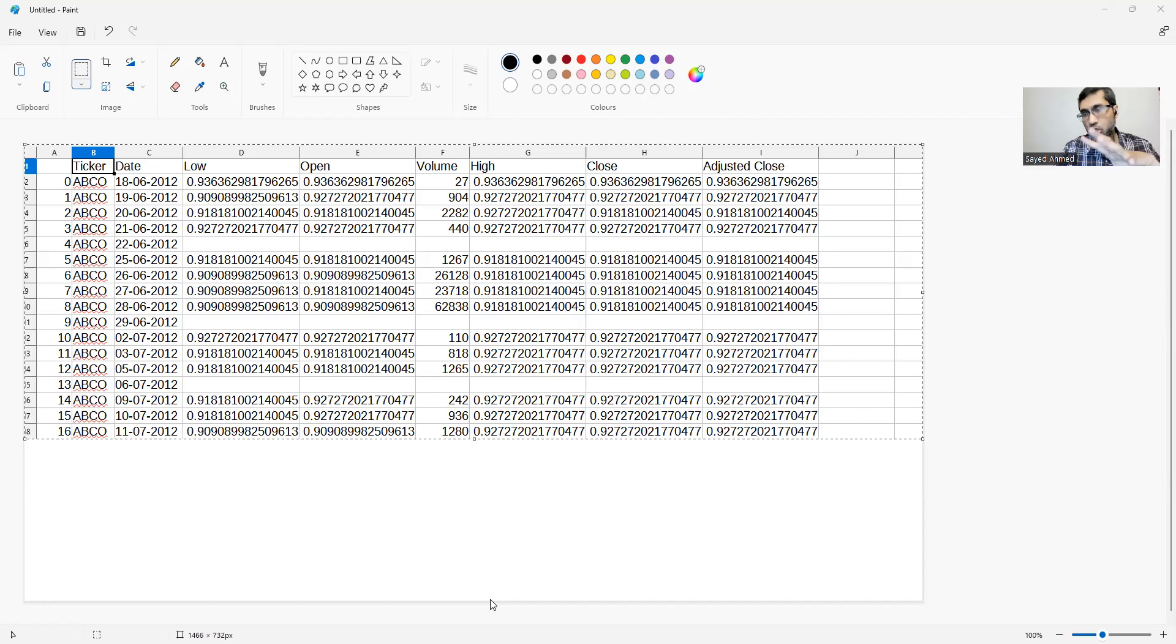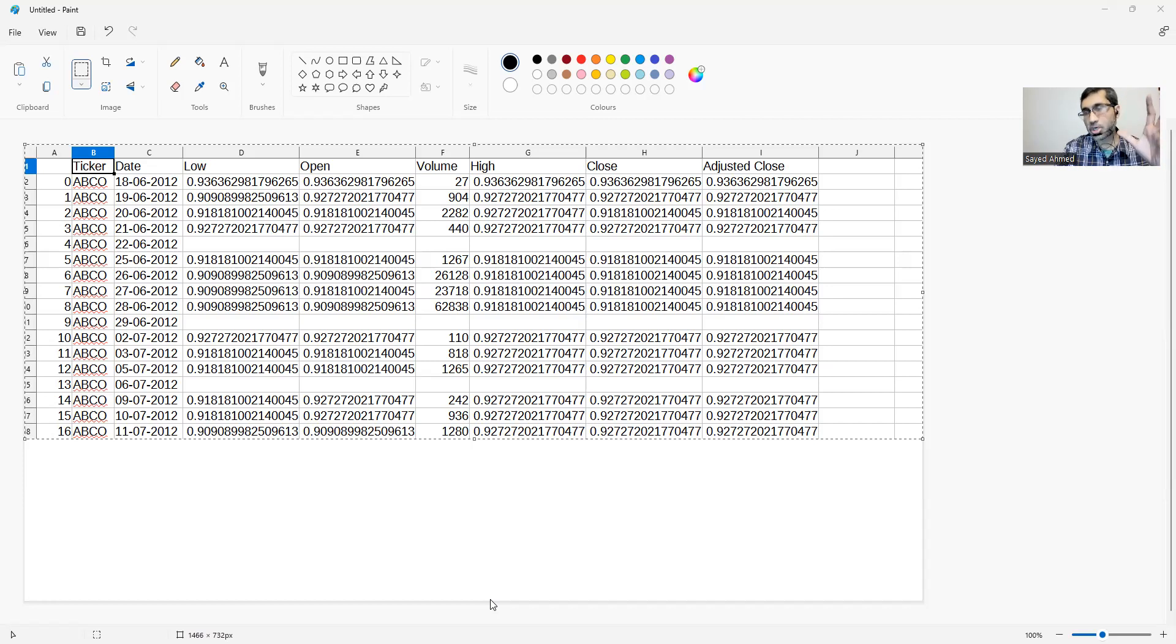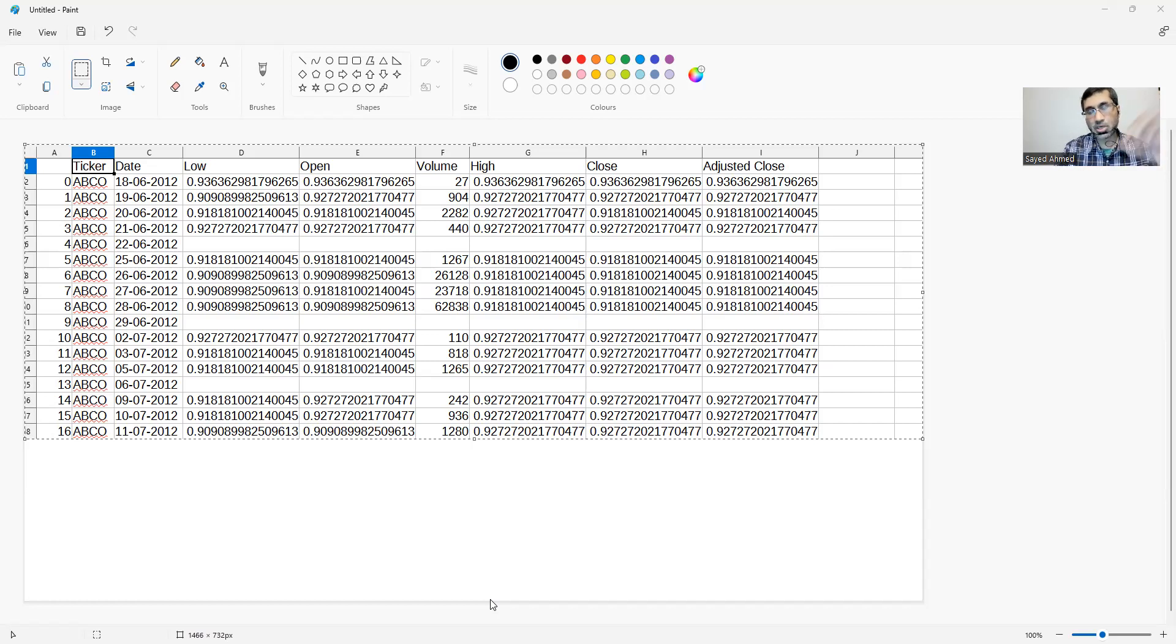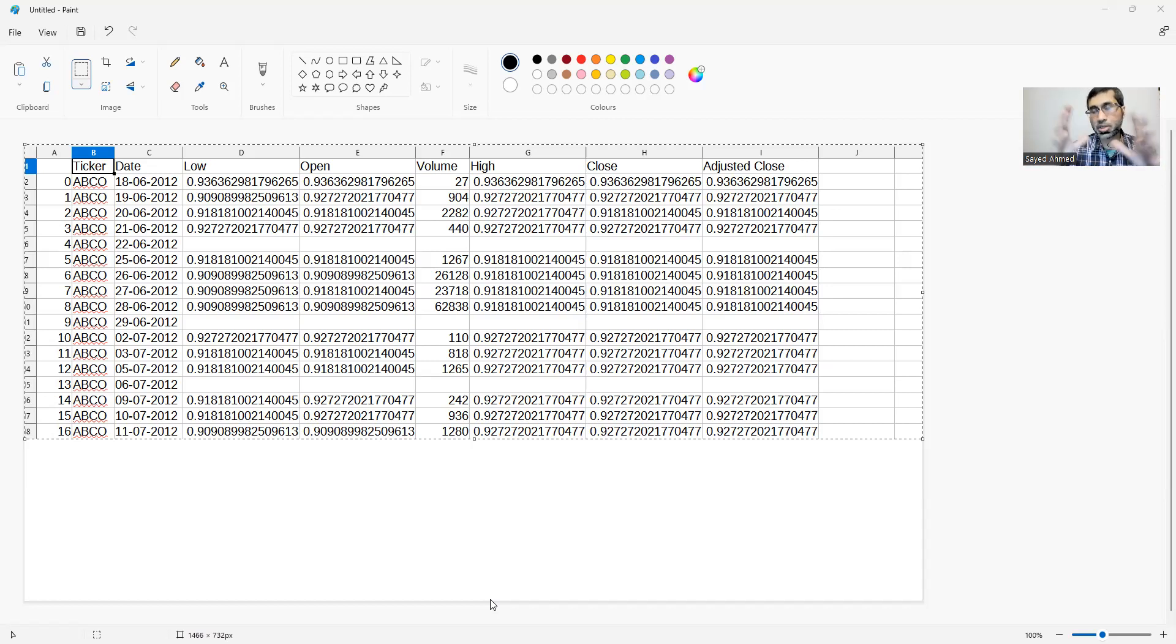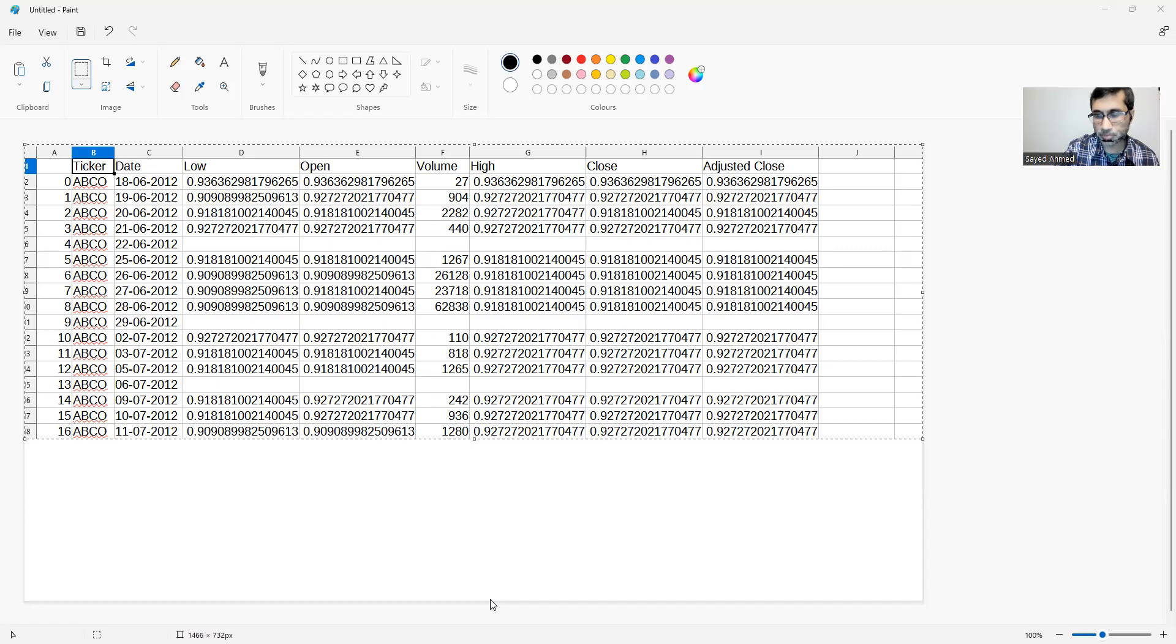You have all the different stocks. At this point, initially one file has one stock data without the ticker symbol. After modification, I take the same data, insert the ticker symbol in it. And then when I merge, that will be all the different tickers and all the different time series data.